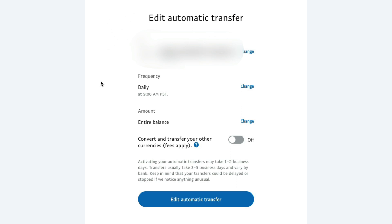The next option is going to be frequency. Now I have mine set to daily. So every day at 9am Pacific standard time, any money that I have in my PayPal account will be transferred to the linked or set up bank account up above.